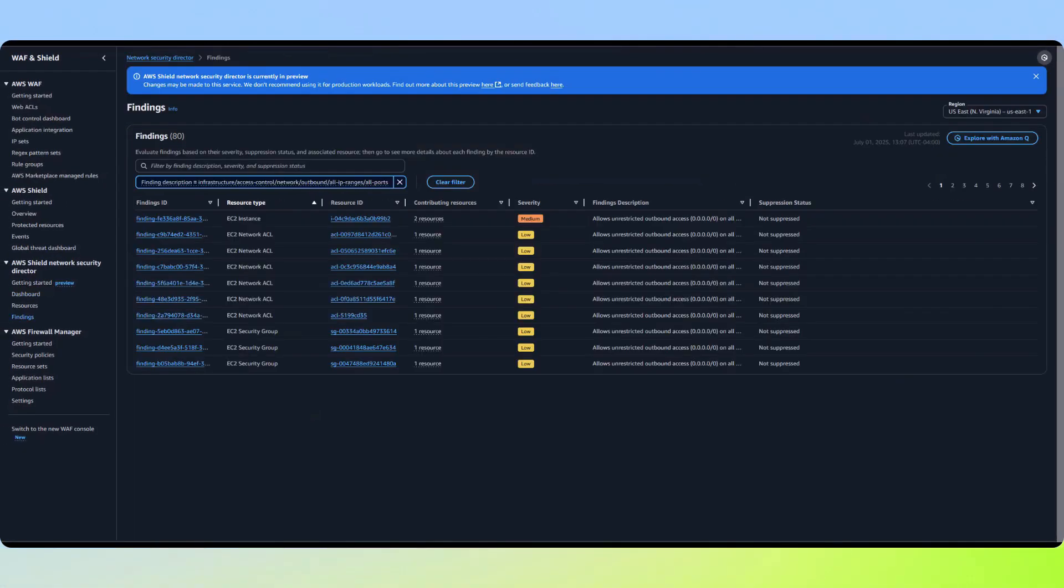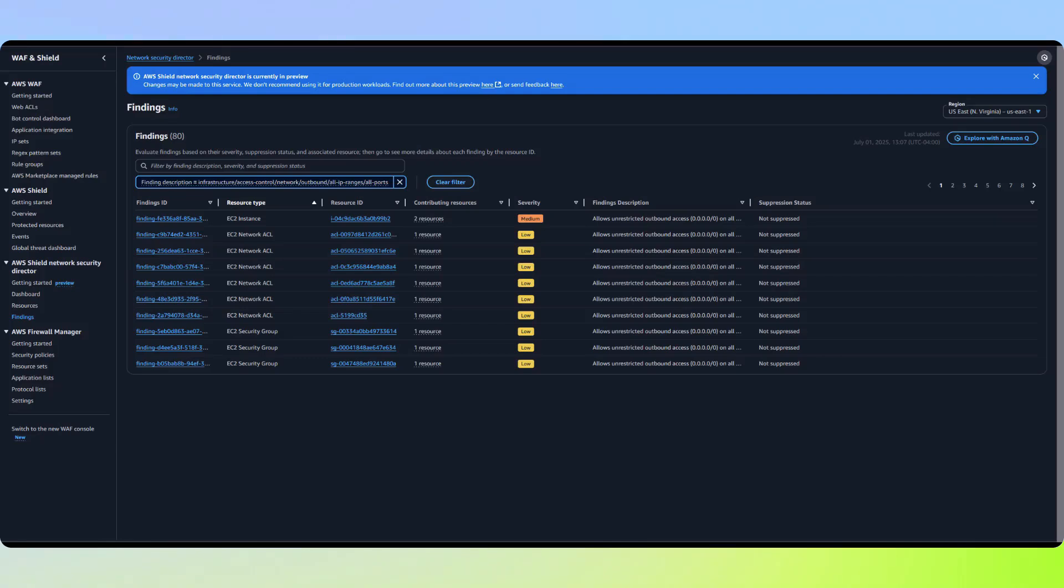Looking at this finding, we can see numerous network ACLs and security groups flagged with low severity findings. However, there's also an EC2 instance marked with a medium severity for this same finding.